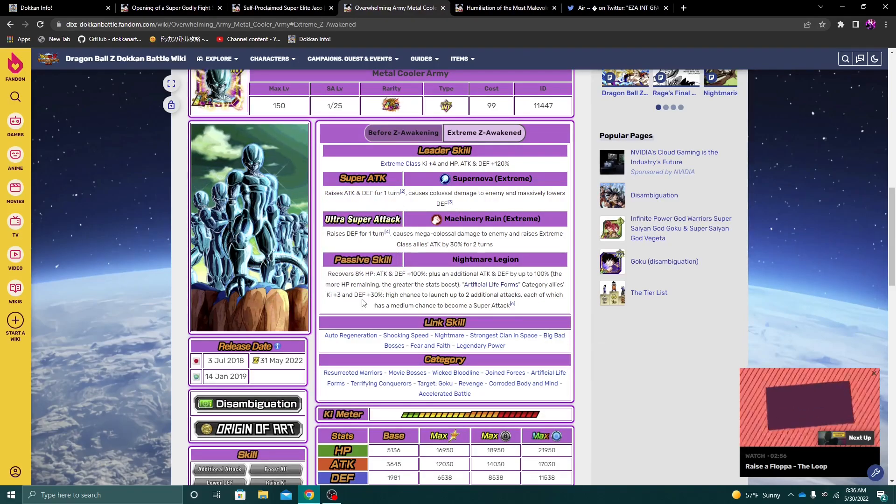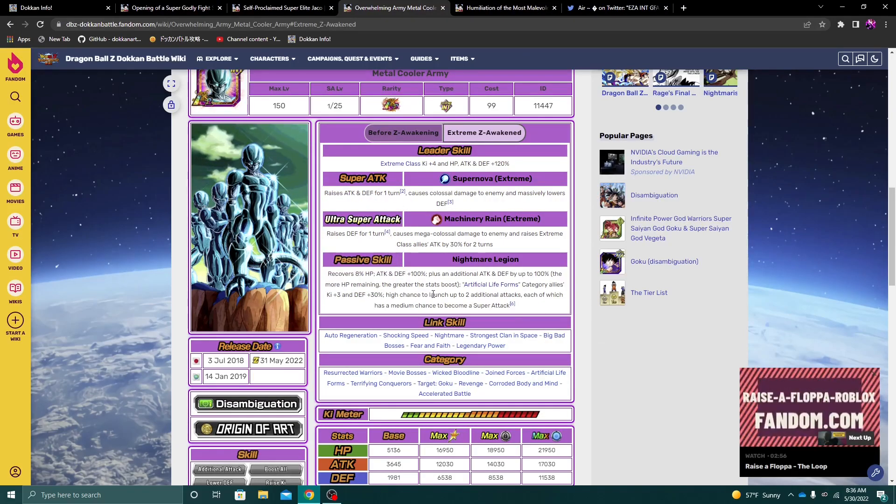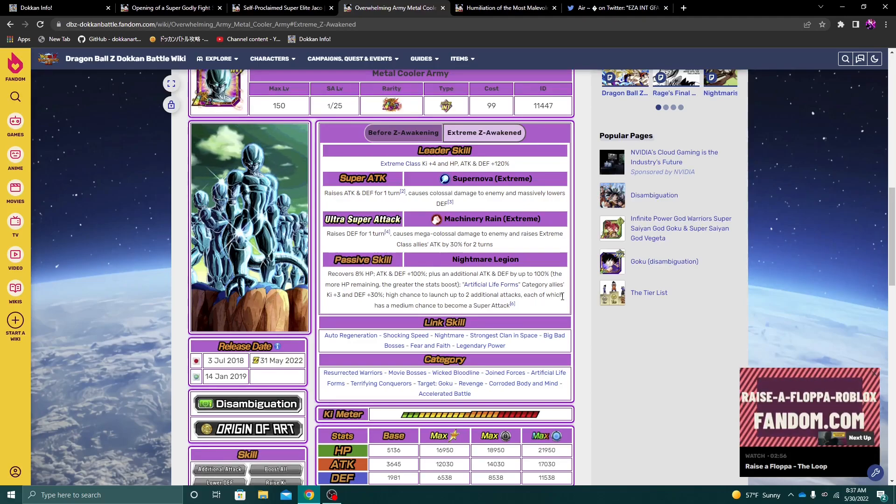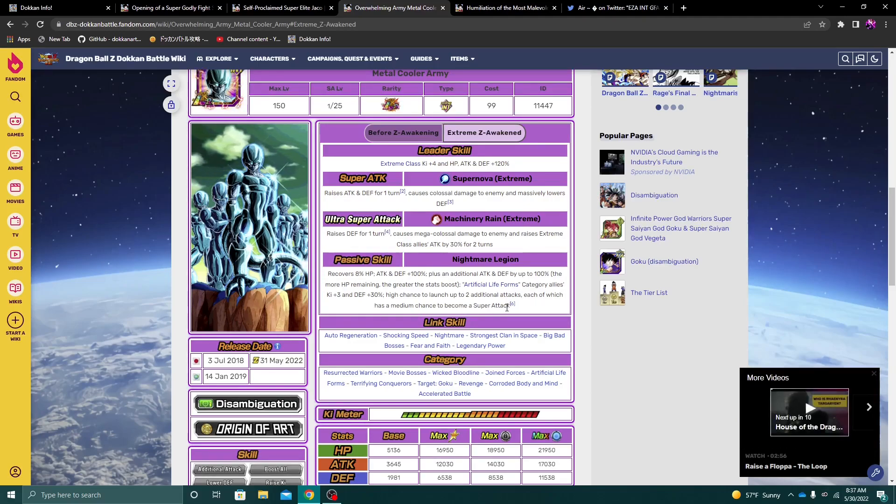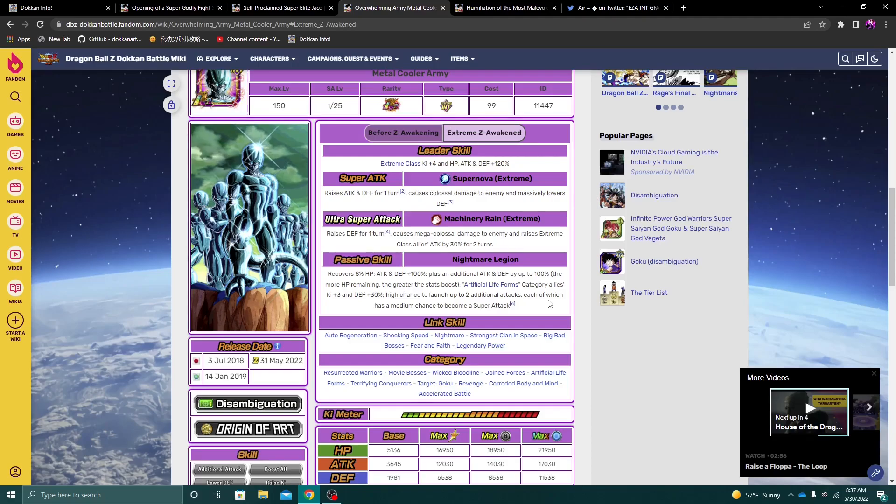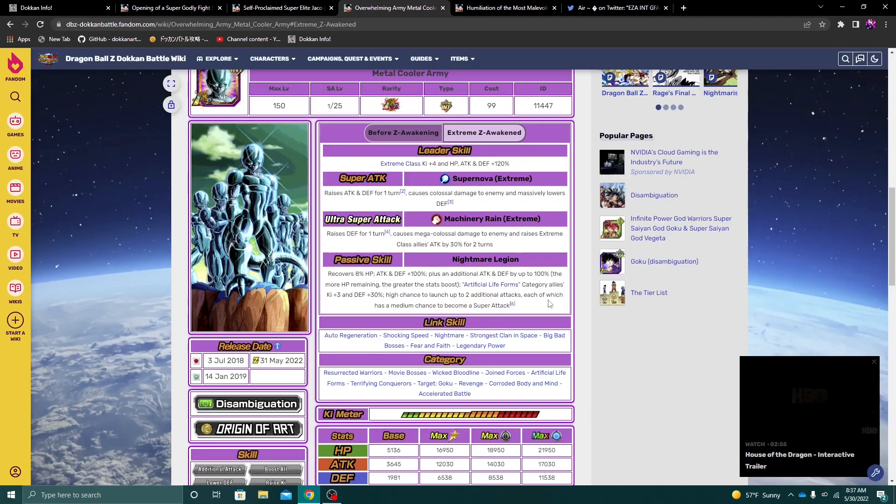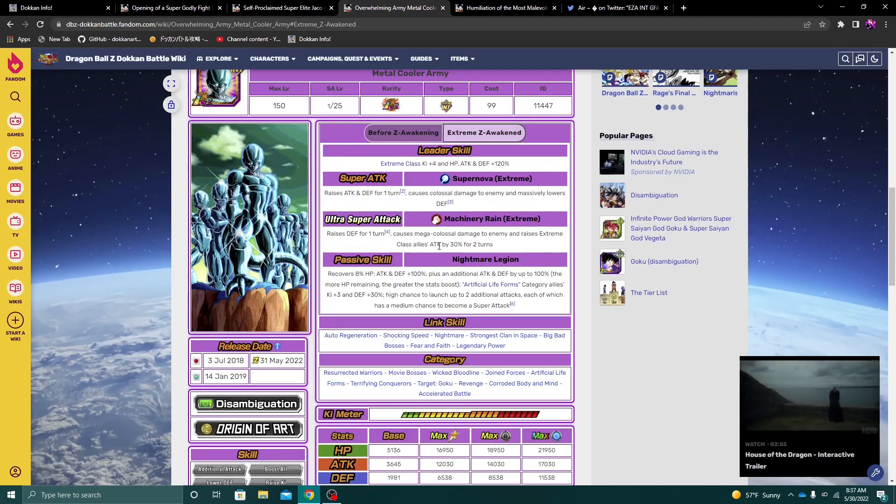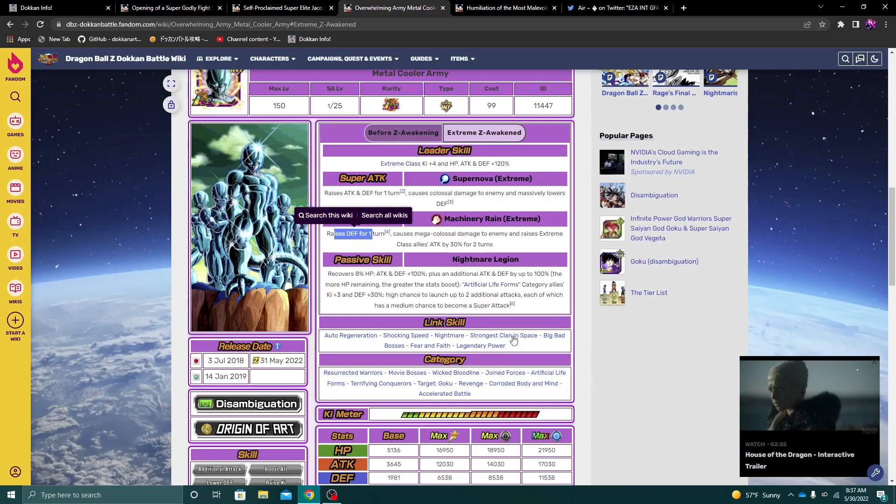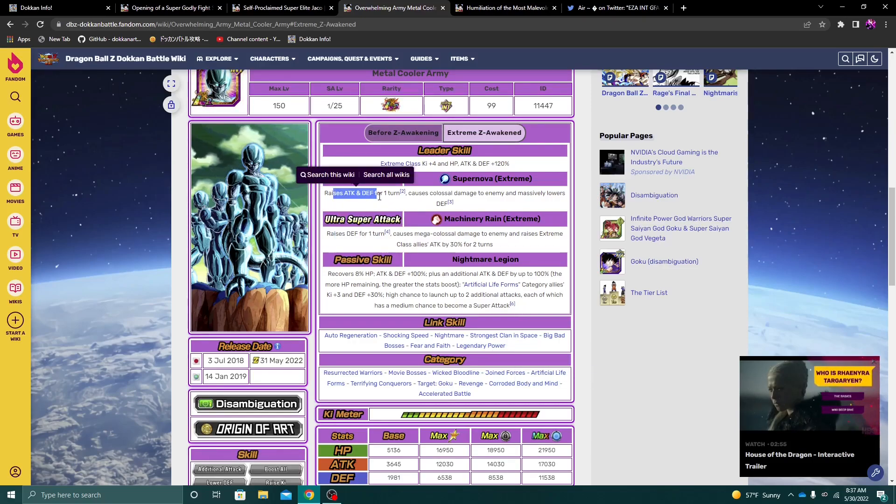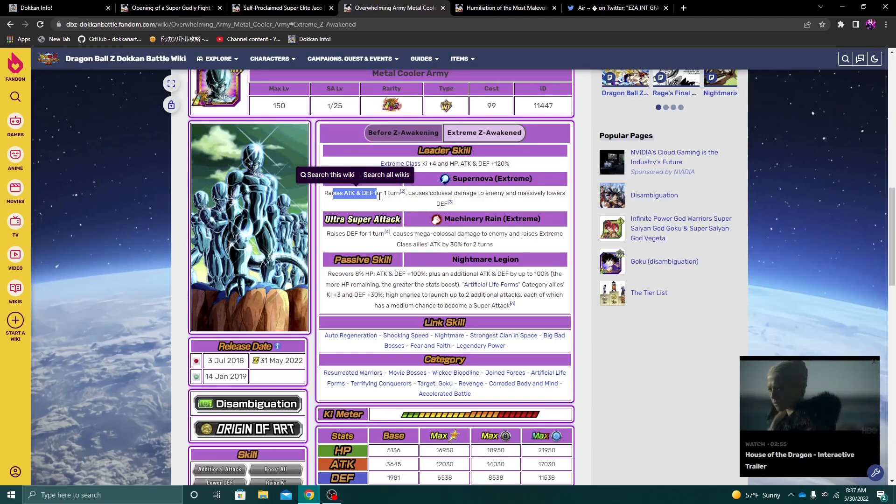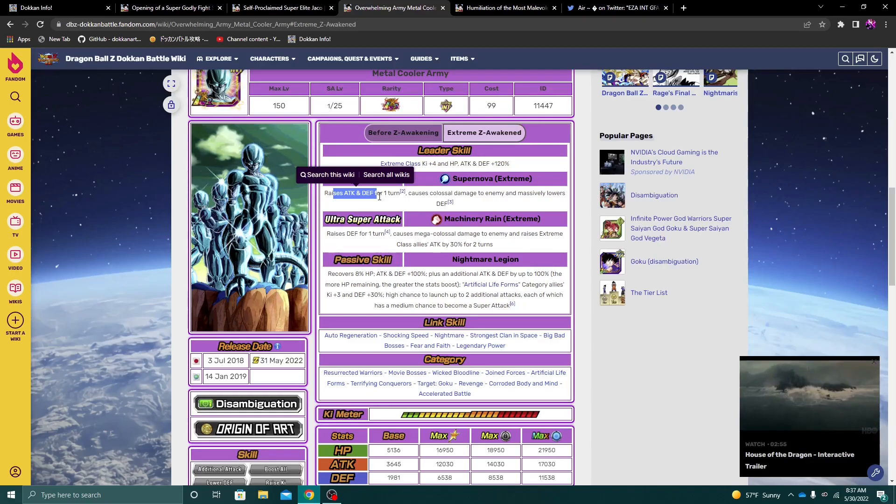They also have a high chance to launch up to two additional attacks. Each of which have a medium chance to become a super attack. Alright. So again, this is a unit where they could, this unit could quad super. And then quad raise their defense. Because you get one 18 key super attack, raises their attack for two turns, raises defense. And then they would raise defense three other times, again, if you're lucky and get a quad super.